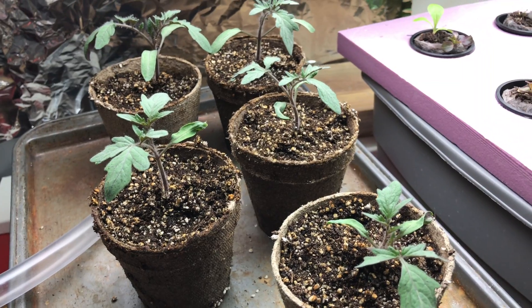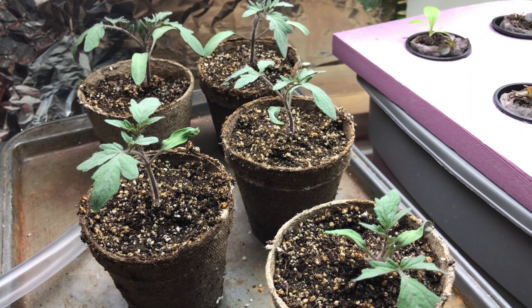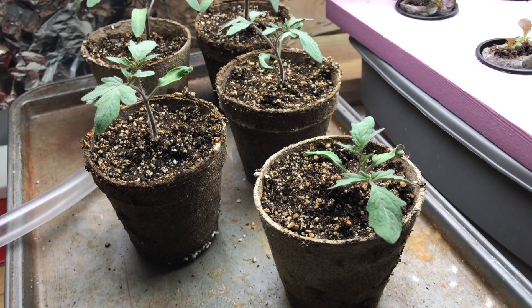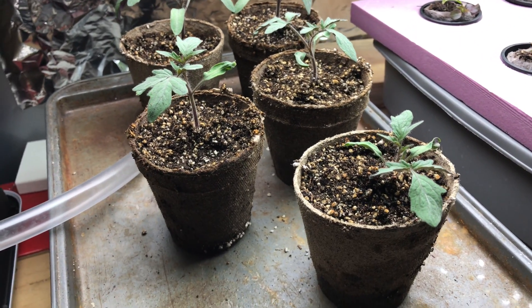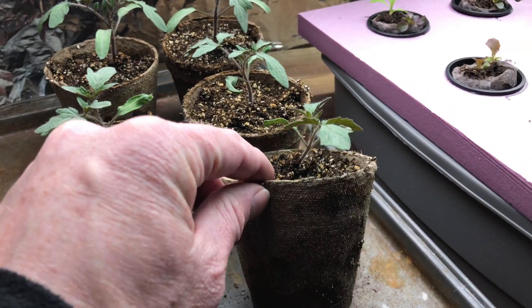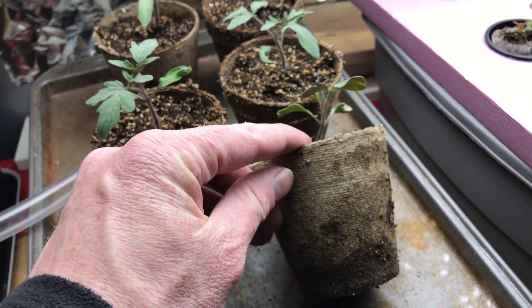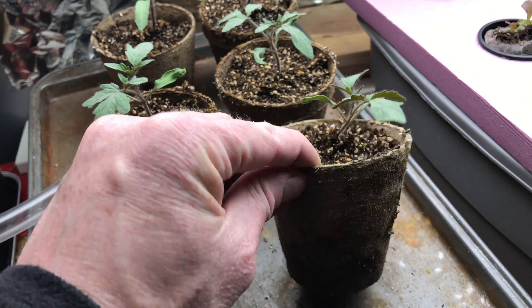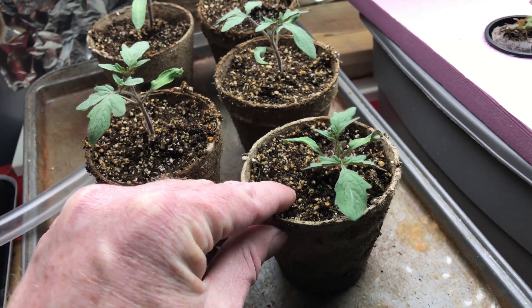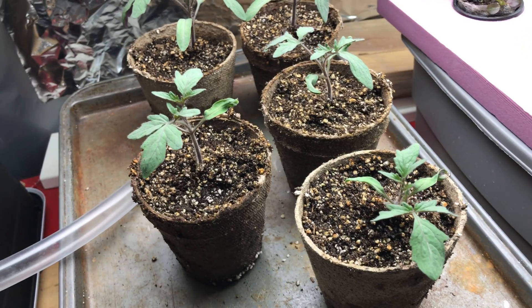I started them in Jiffy peat pellets. They got too big for the peat pellets and I've transferred them into these peat pots and I've moved them downstairs to the lights.